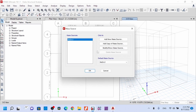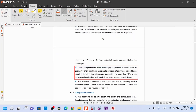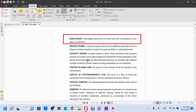Base shear is the total design lateral force or shear force due to earthquake at the base of a structure. Base shear is the total lateral force acting on the structure at its base due to the earthquake.